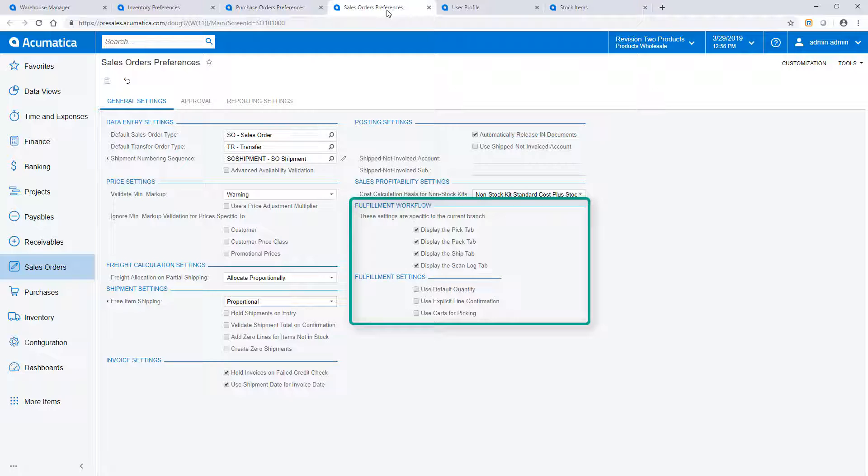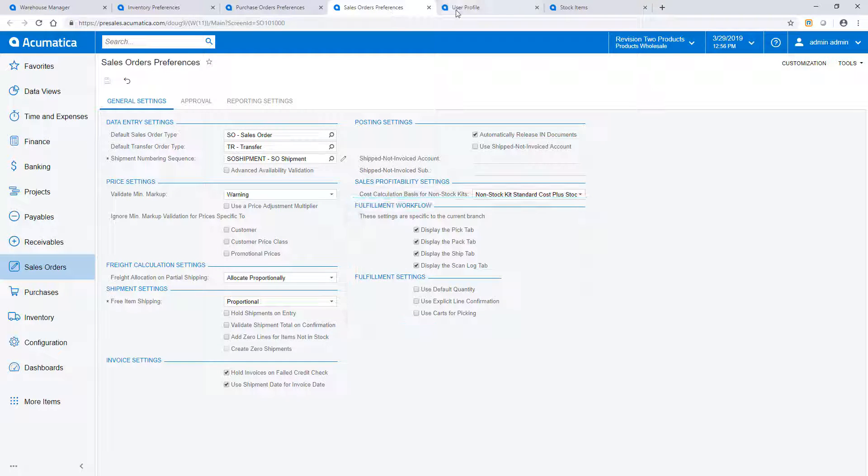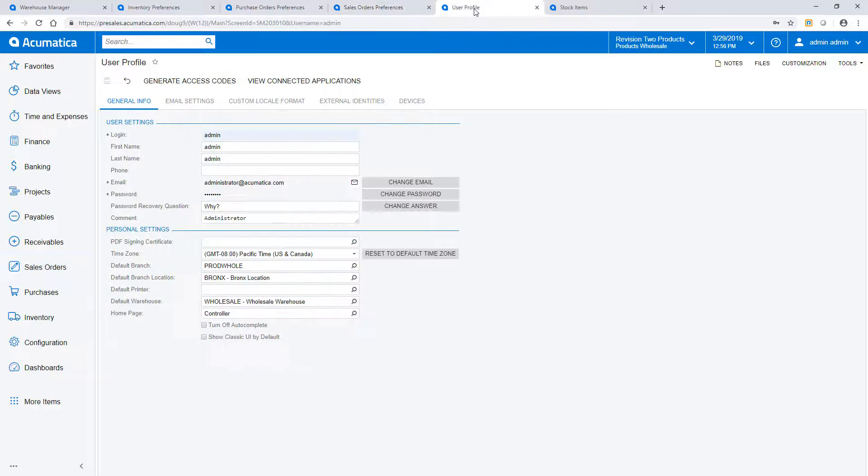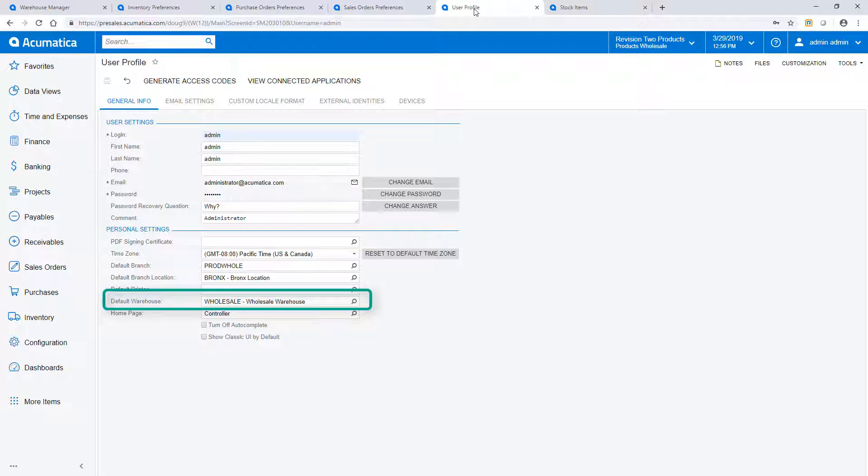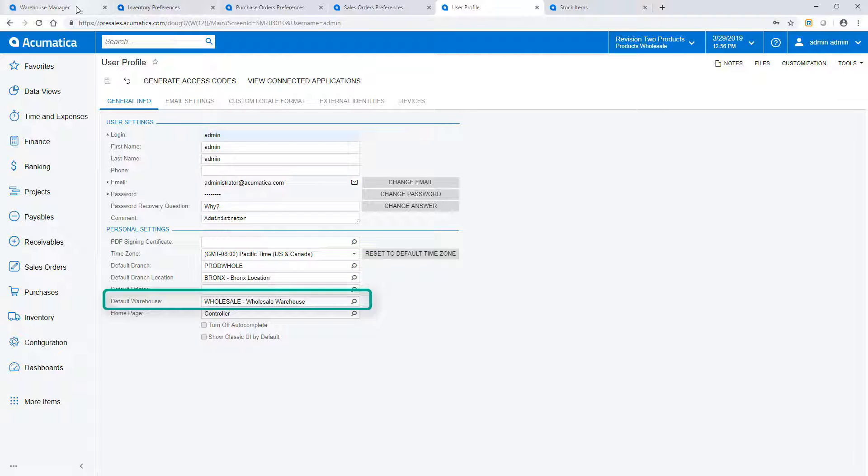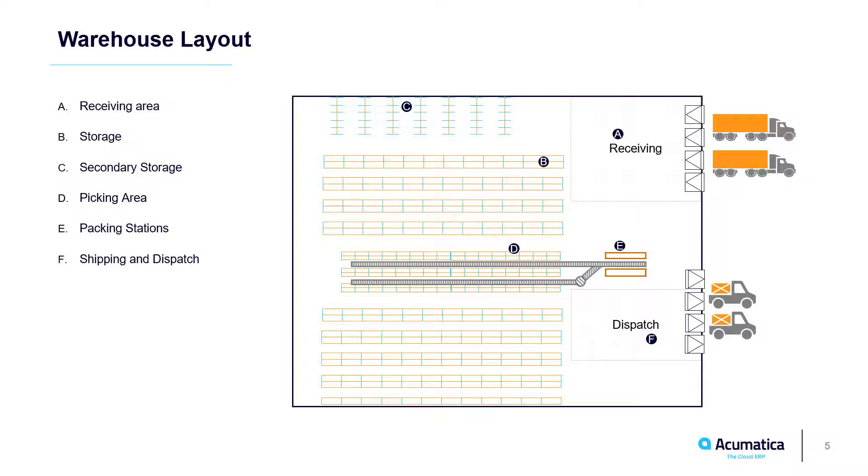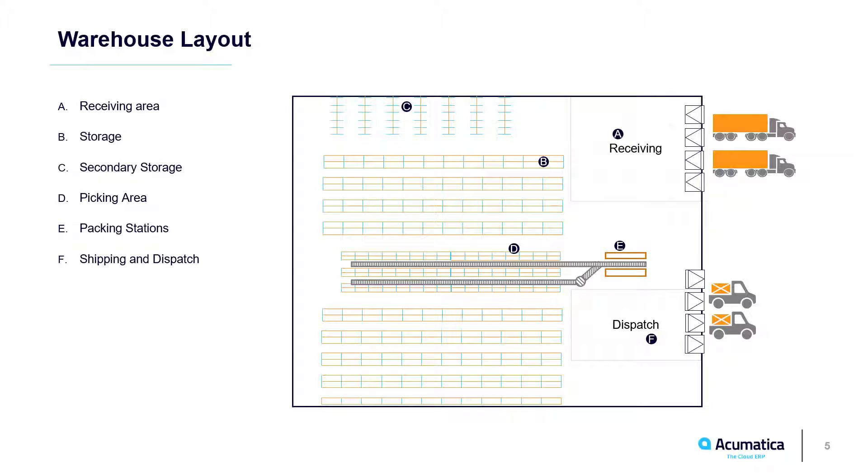With sales orders, you control the way picking, packing and shipping processes are managed and displayed. In my user profile, I can define a default warehouse so I don't have to frequently scan it. In this video, I review operations associated with this sample warehouse layout. Acumatica can accommodate different processes, but I'll use this for illustrative purposes.